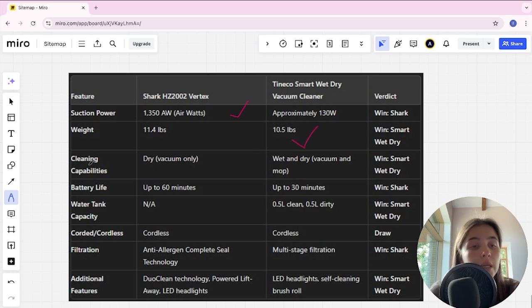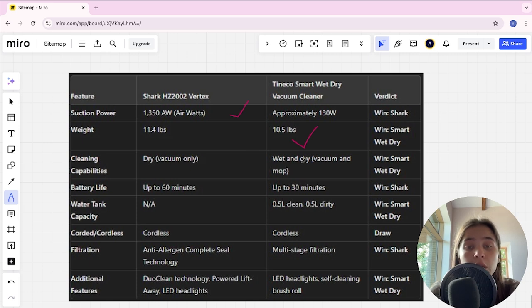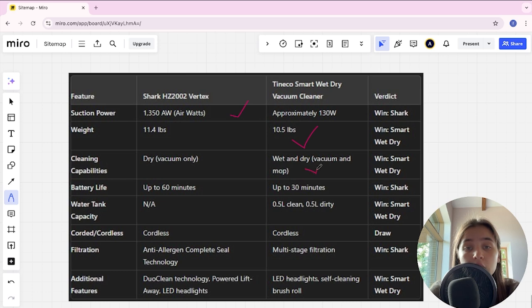Cleaning capabilities in Shark is dry vacuum only, in Tineco is wet and dry vacuum and mop, Tineco here is winner.